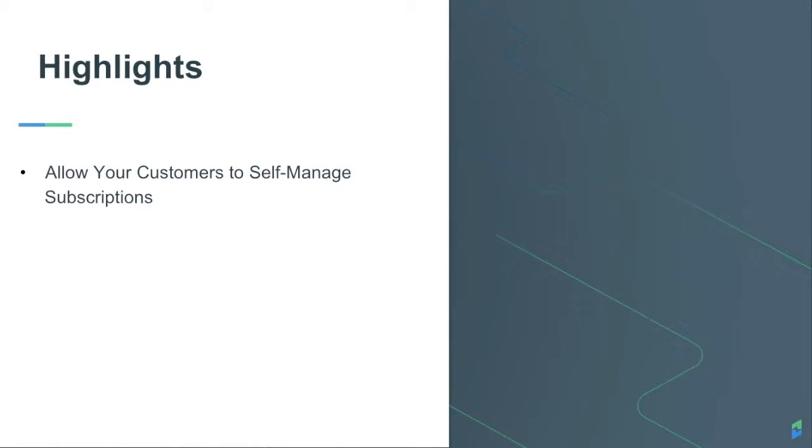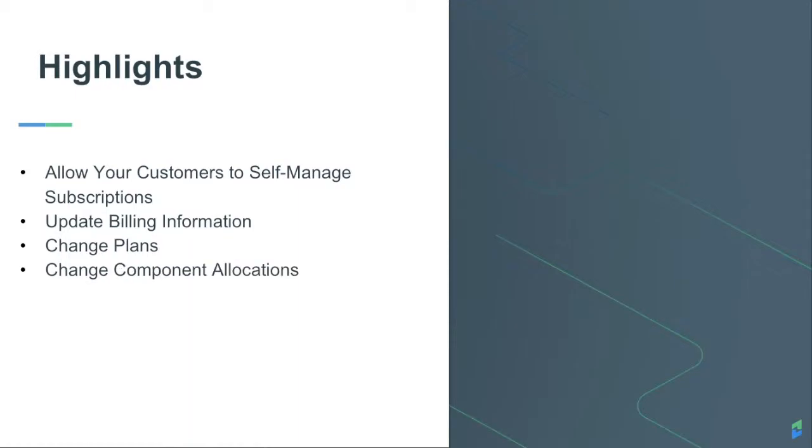You can control what actions your customers are able to take, like updating their credit card and billing details, changing plans, changing the number of add-ons, canceling their subscription, all from one convenient interface.